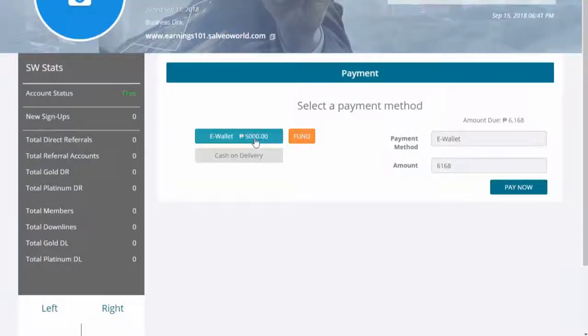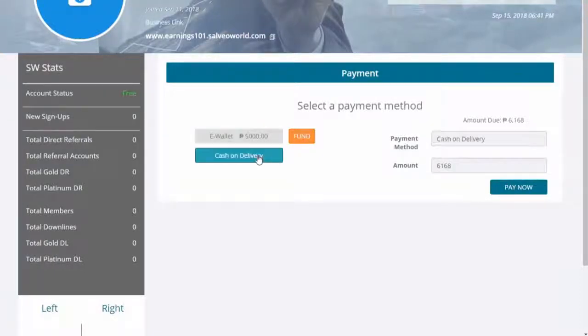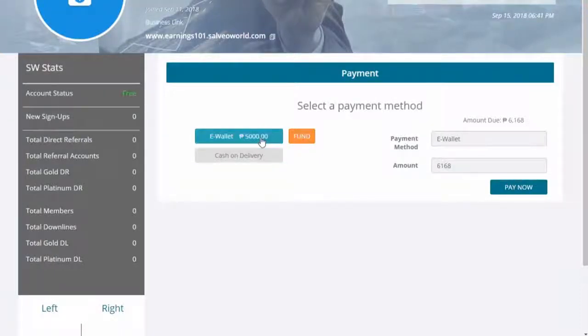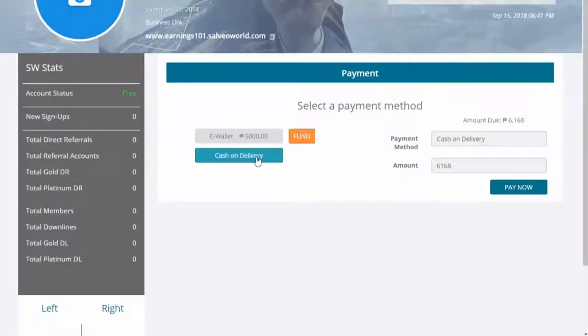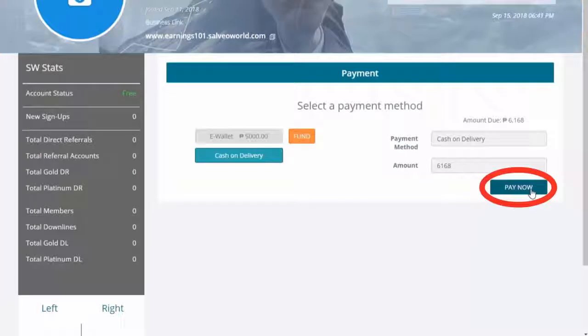You can select eWallet if you have eWallet funds and wish to use it, or click Cash on Delivery. Click Pay Now to finalize your order.